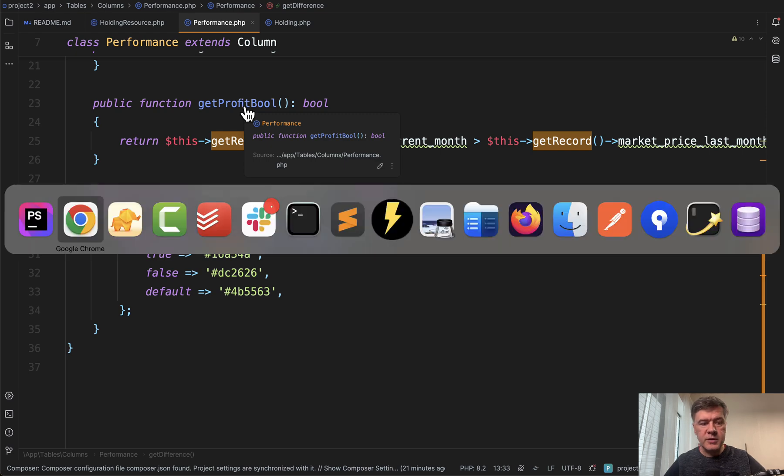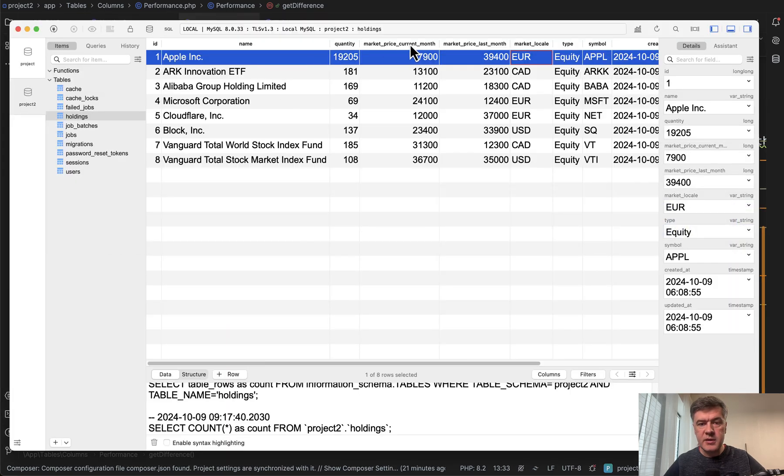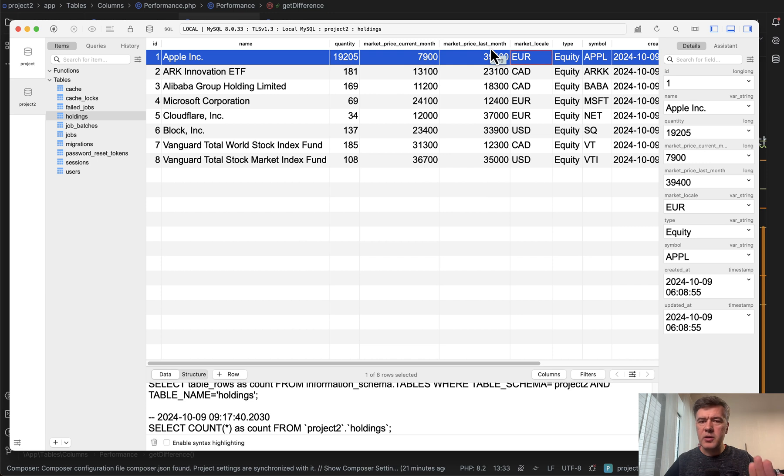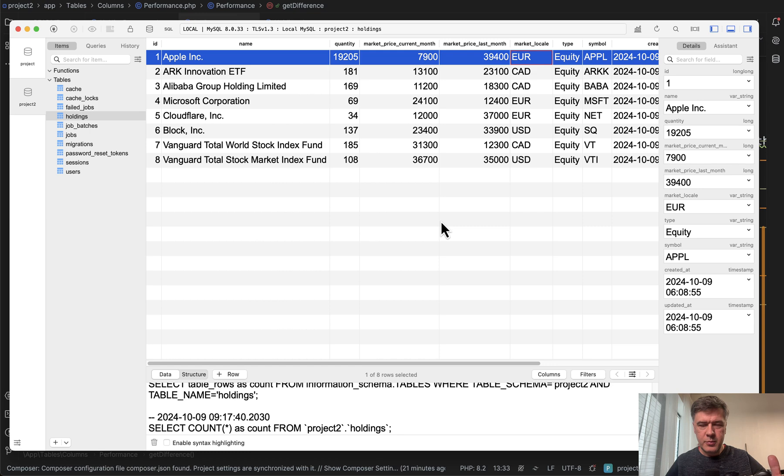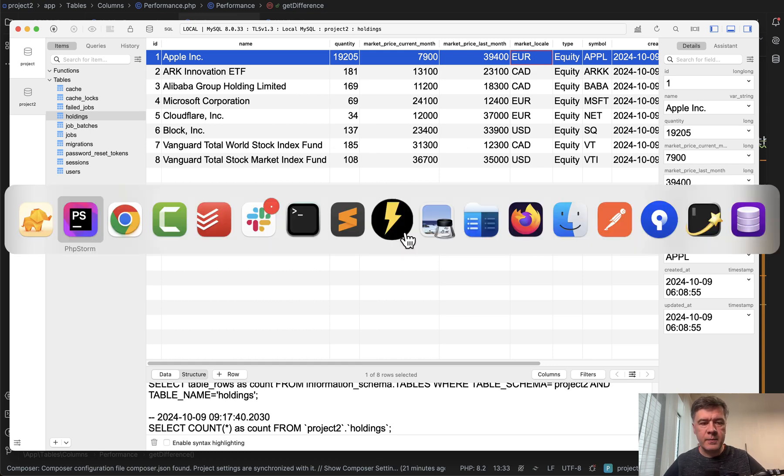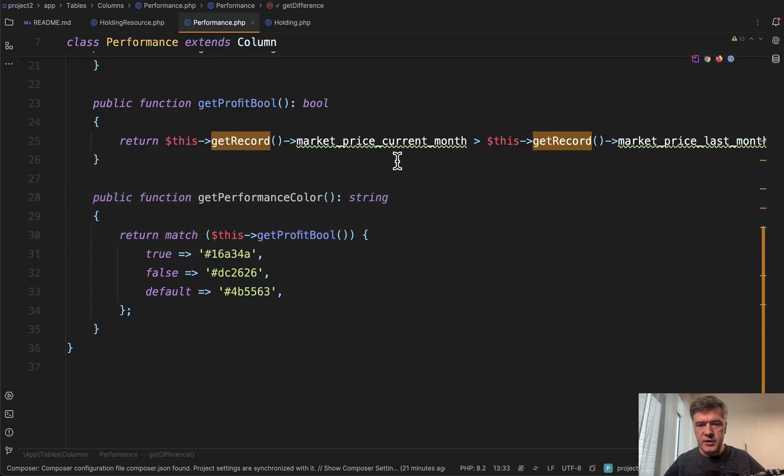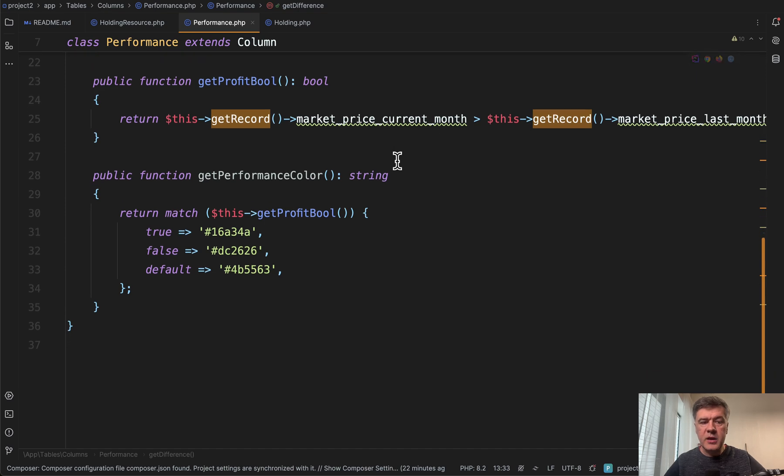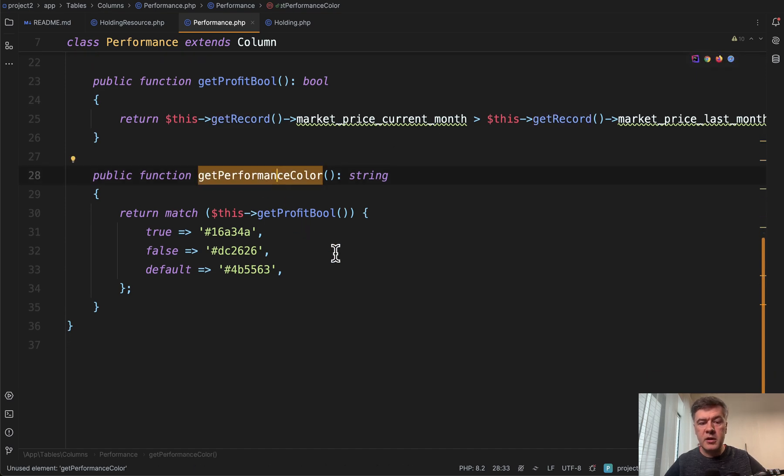get the percentage and then get profit, whether it's plus or minus. And for that, we have two columns in the database, current month and last month. Of course, in real life, it will be probably more complicated. But since this project is not about financial calculations, we simplify that to just difference and then also function to get the performance color, whether it's profitable or not.